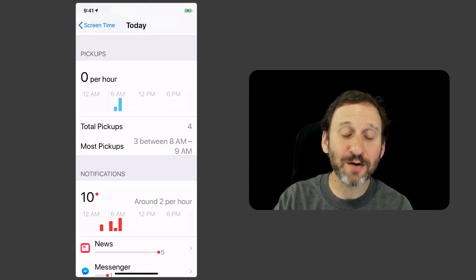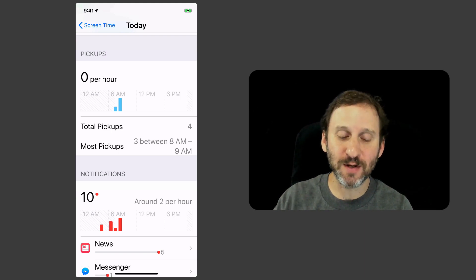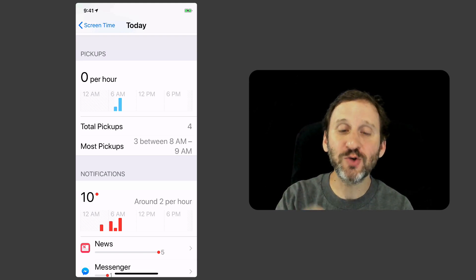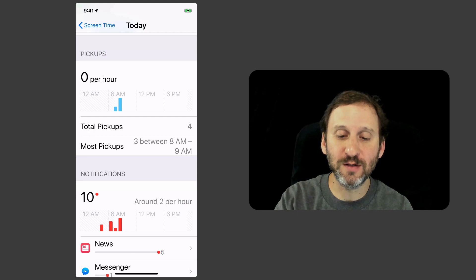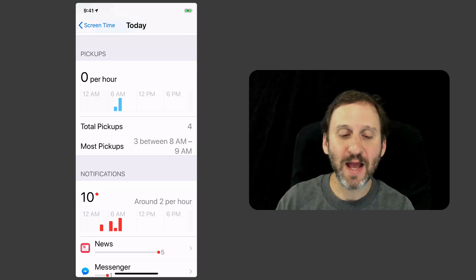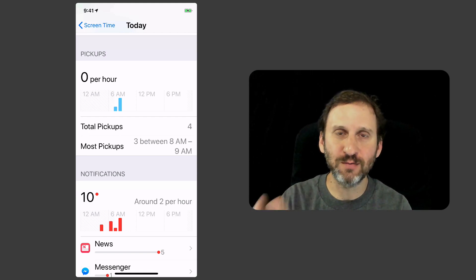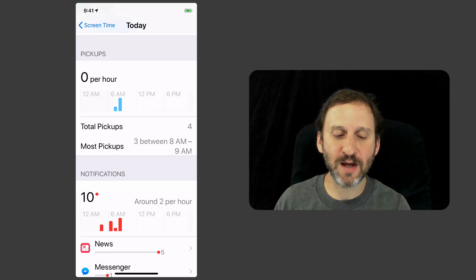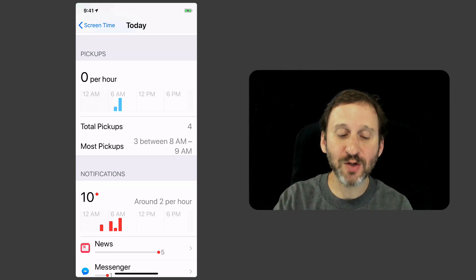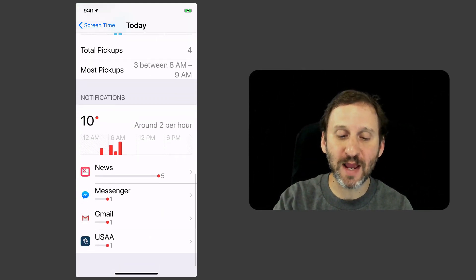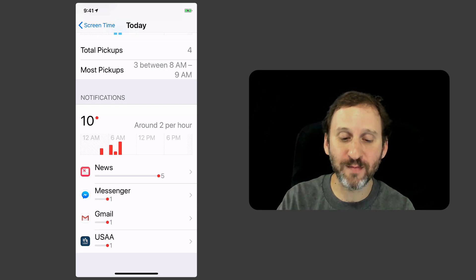Further down on that screen I can see things like pickups. That's the number of times I've picked up my phone and this graph may grow in usefulness over time as I see more or less during the day how many times I've picked things up. Also the number of notifications I'm getting and where those notifications are coming from.